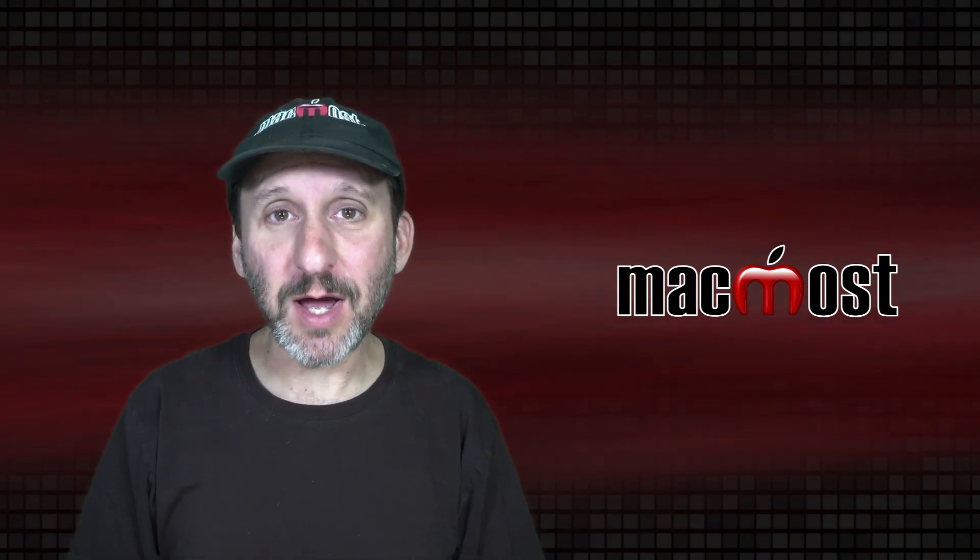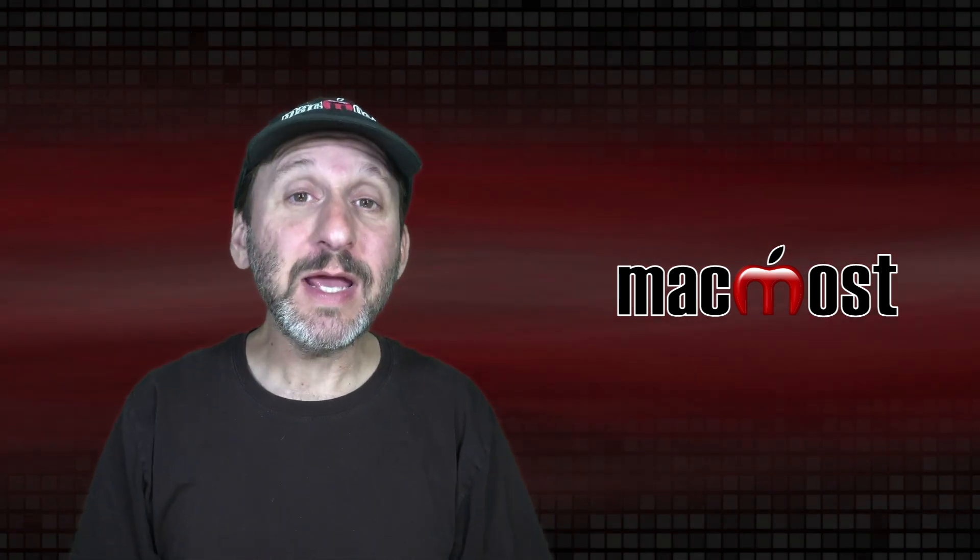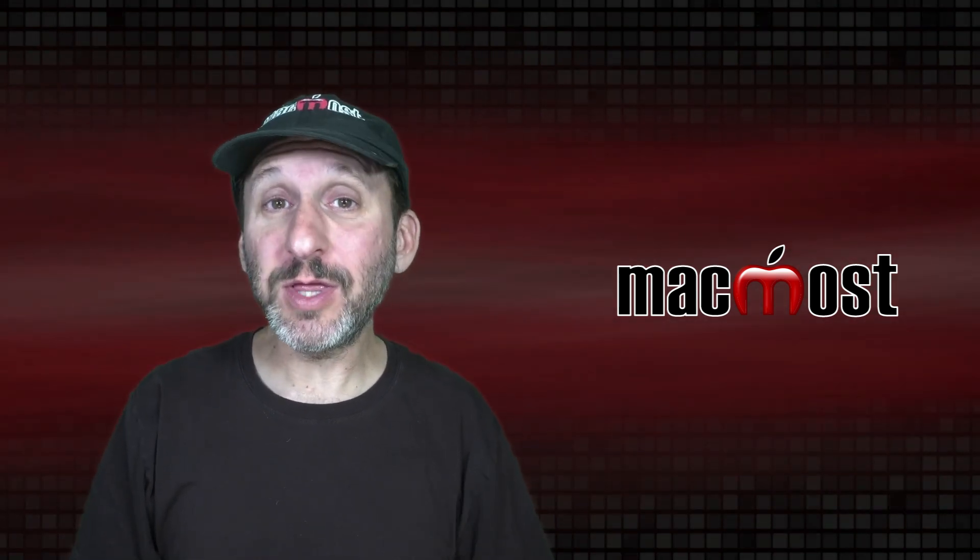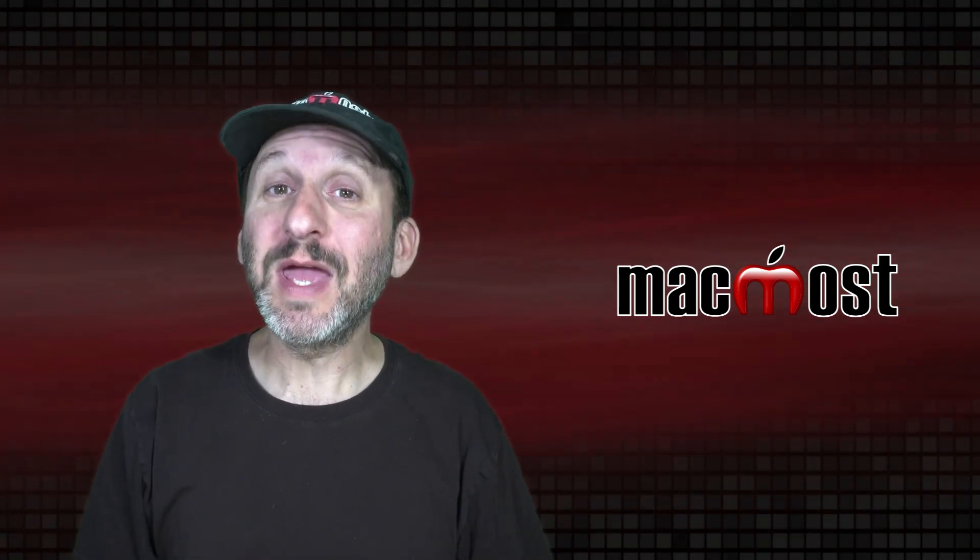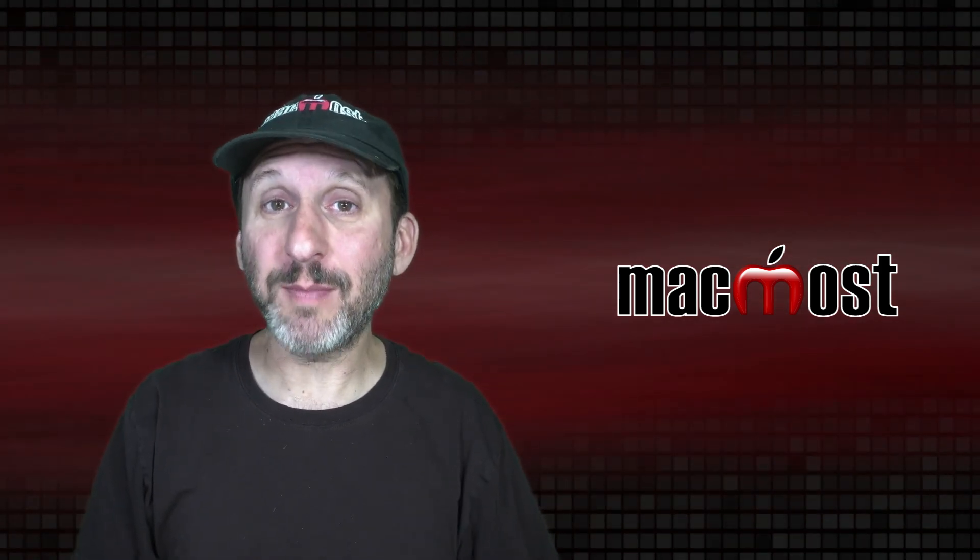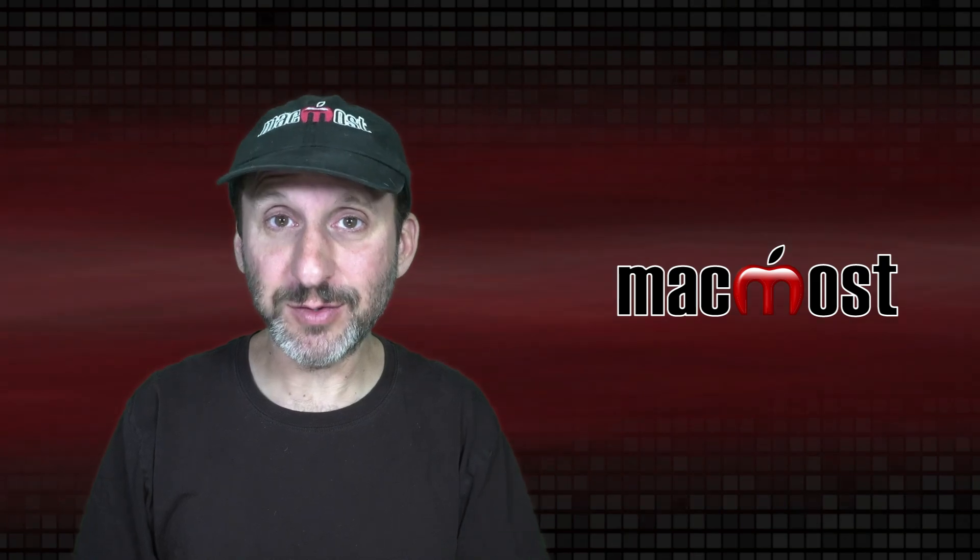Hi, this is Gary with MacMost.com. Today let me show you all the things that you can do in the Preview app to edit photos.